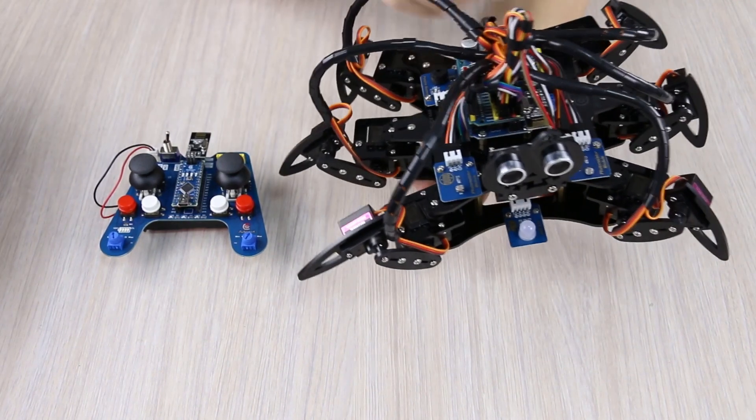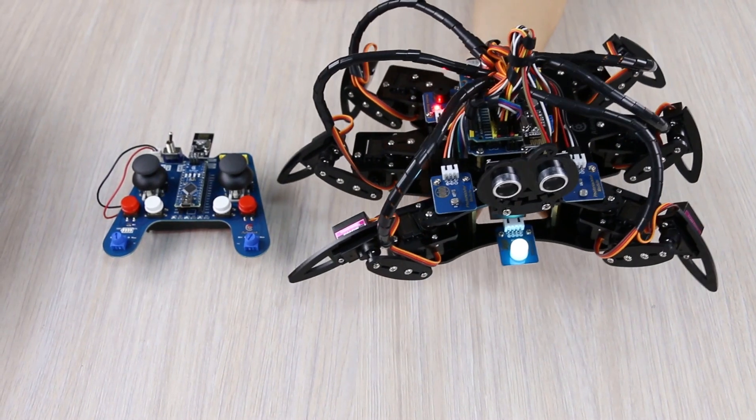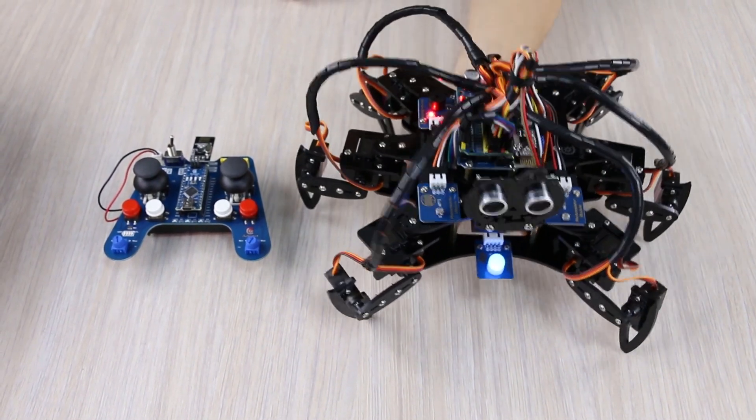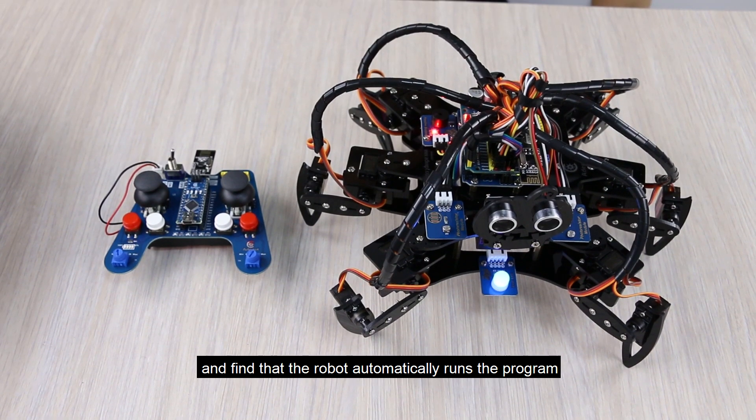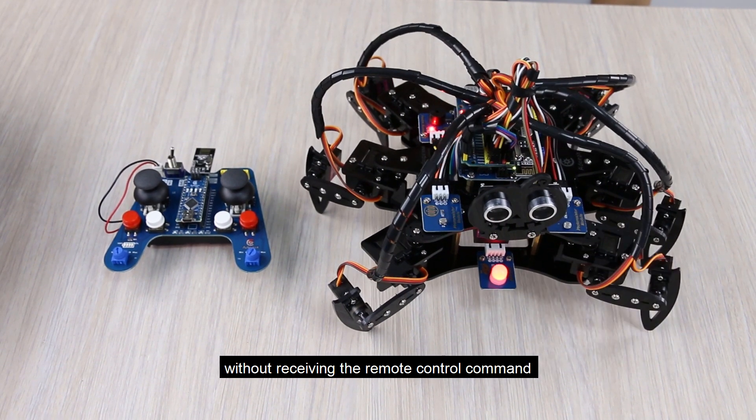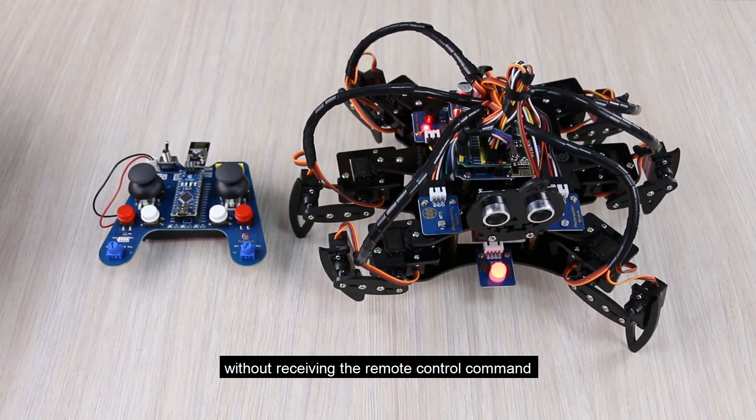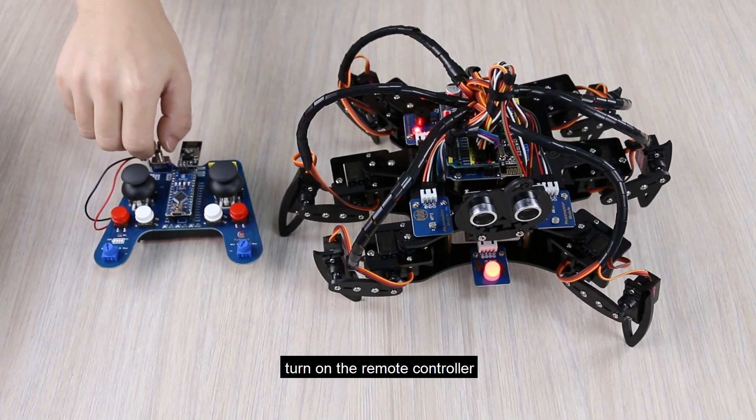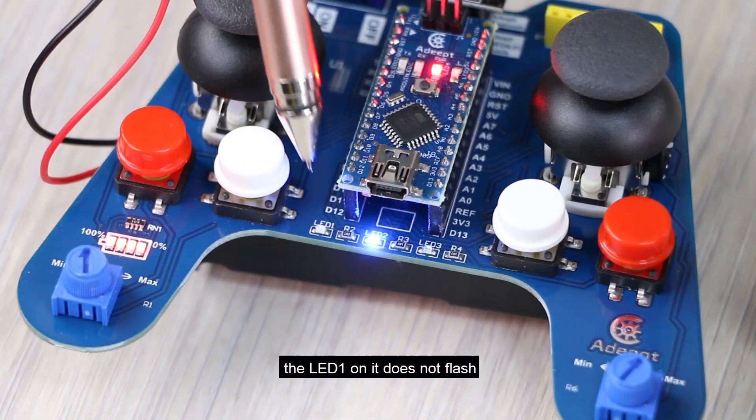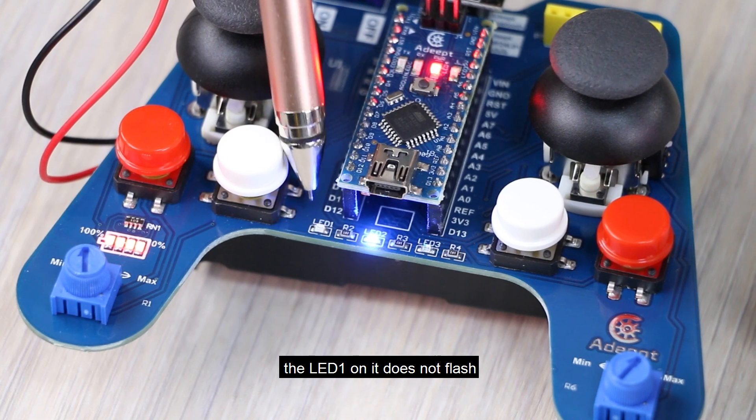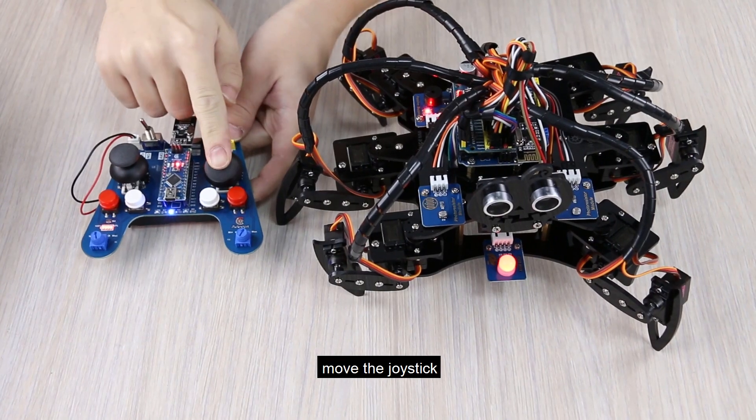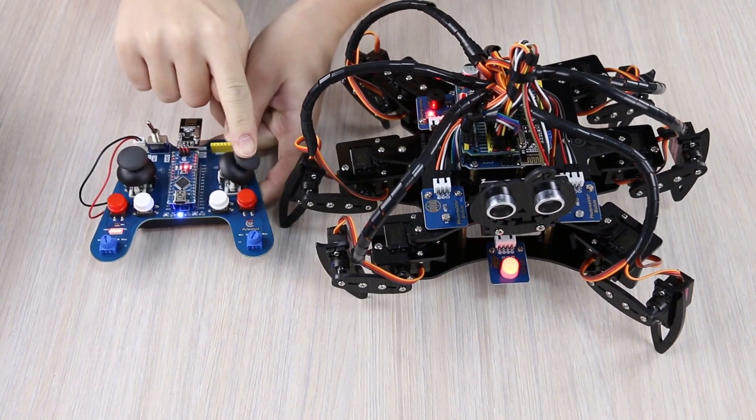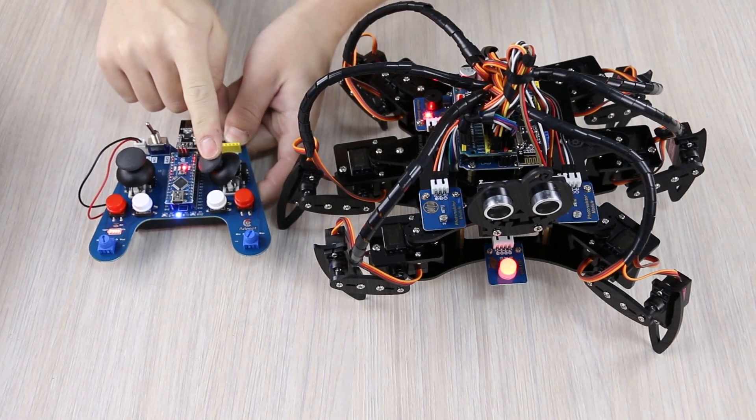Issue 2. Turn on the robot. And find that the robot automatically runs the program without receiving the remote control command. Turn on the remote controller. The LED one on it does not flash. Move the joystick. But the robot does not follow the instructions.